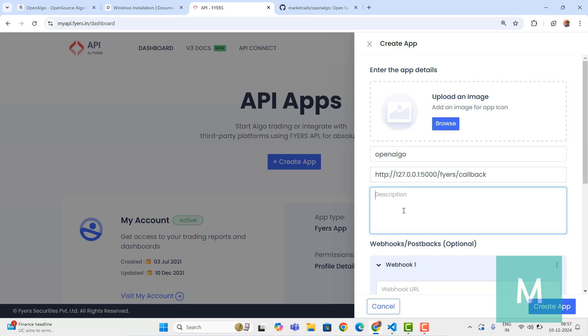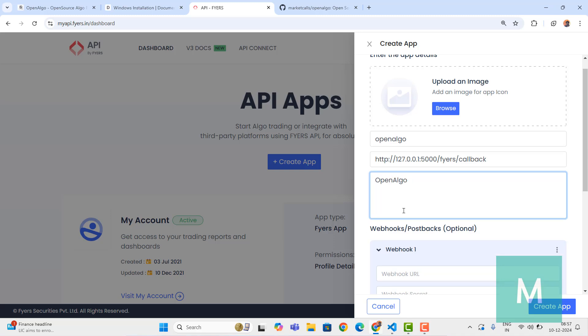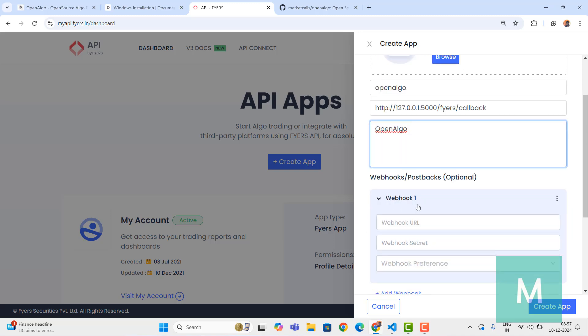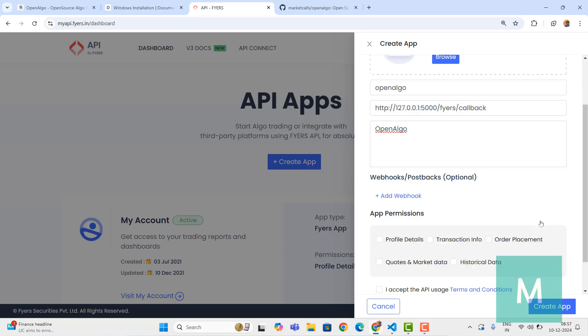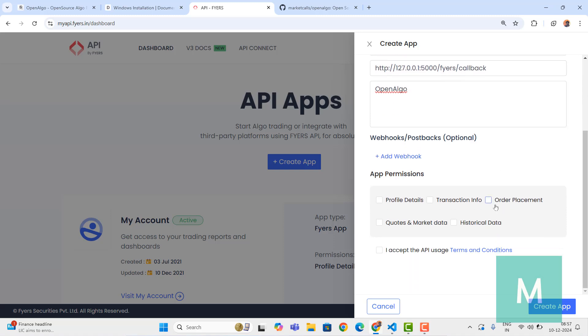Here comes the most important part. When it comes to webhook, this is optional so you have to remove it for now - we're not using any webhooks or postbacks. For app permissions, ensure that you're giving all the permissions: profile details, transaction info, order placement, quotes and market data, historical data. Enable 'I accept the API usage terms and conditions' and click on Create App.